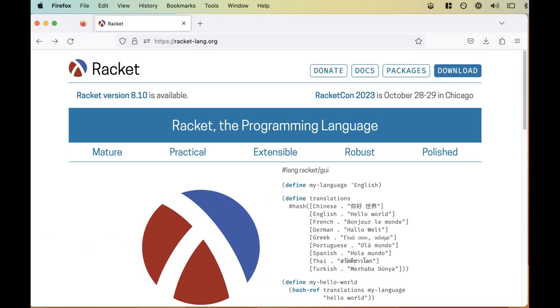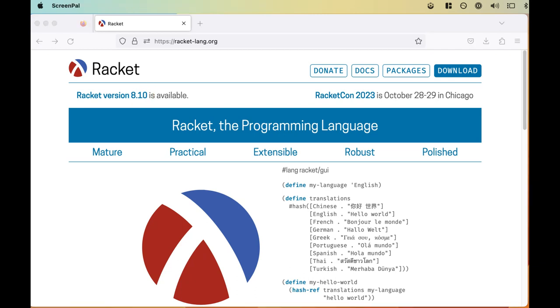This is racket-lang.org, the homepage for the Racket programming language, its documentation, and it's where we can download tools like Dr. Racket. Note that the current version as of the time of this recording is 8.10. Anything after 8 will be fine for this course, and there shouldn't be any issues if your version differs slightly from the version in the classroom or in the computer science labs.